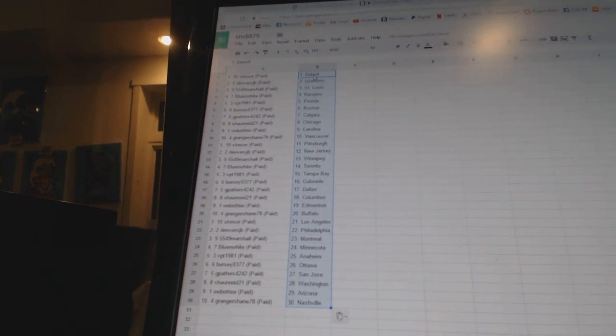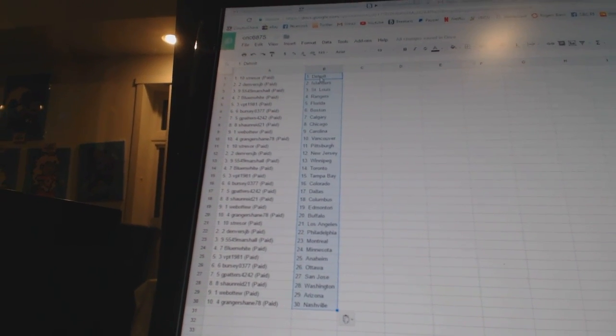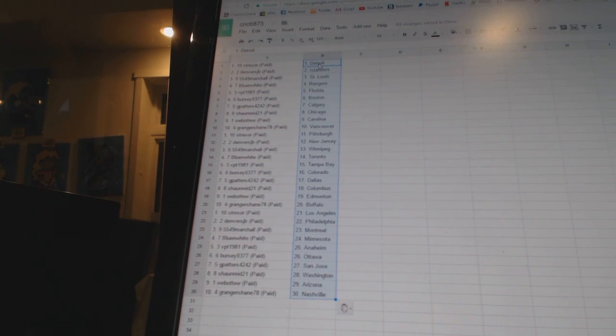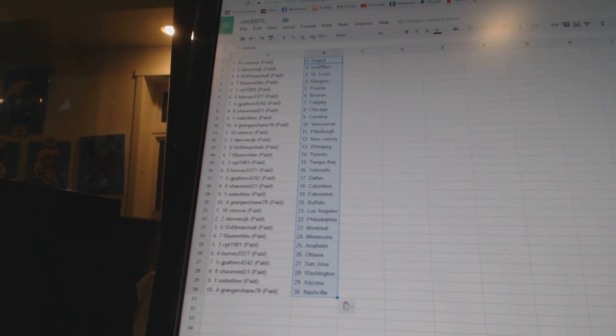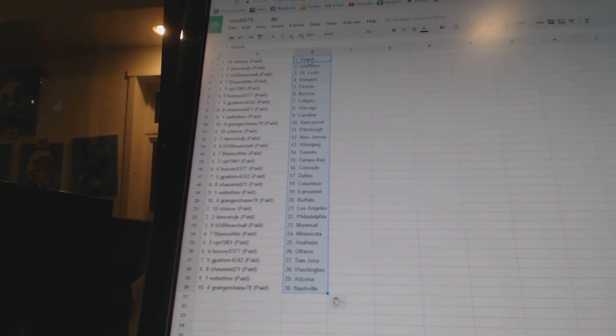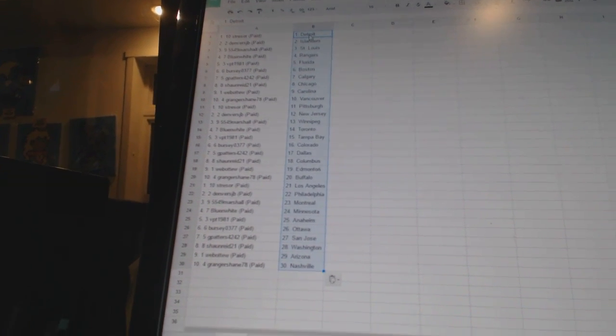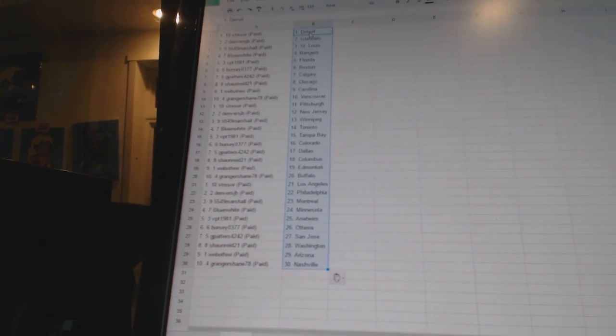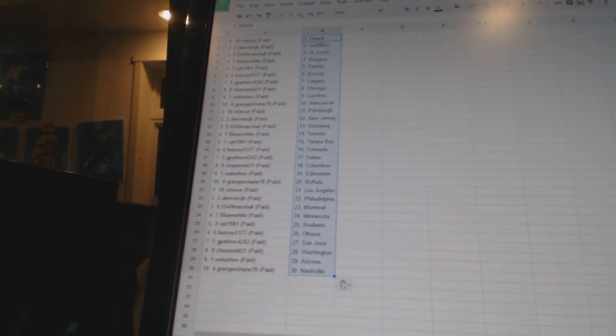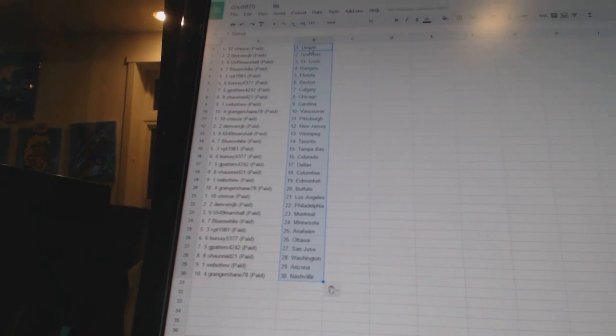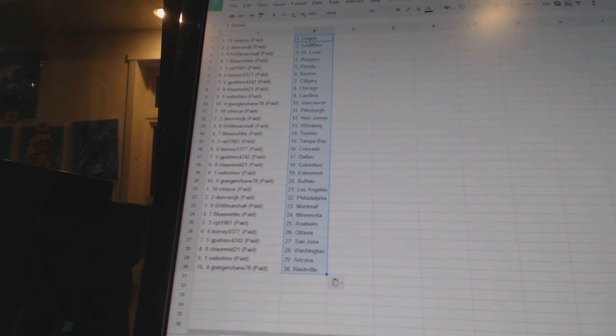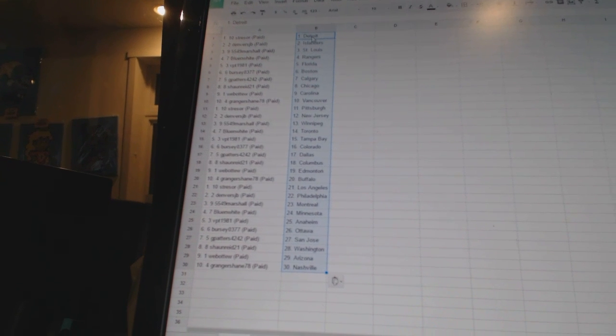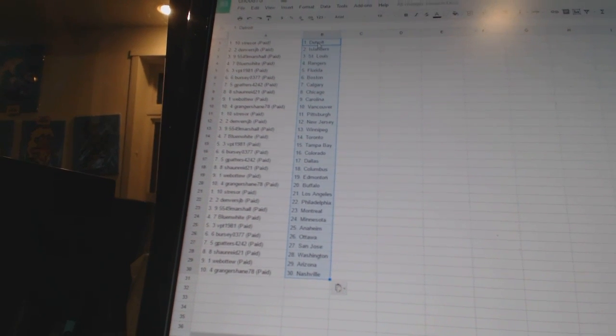Stressor has Pittsburgh. Denver's JB is New Jersey. 5549 Marshall is Winnipeg. Blue and white is Toronto. VPT 1981 is Tampa Bay. Bercio 377 is Colorado. G Patters 4242 is Dallas. Sean Reed 21 is Columbus. Weber 2 is Edmonton. Granger Shane is Buffalo.